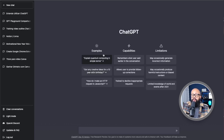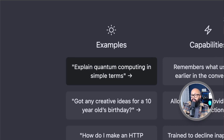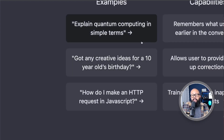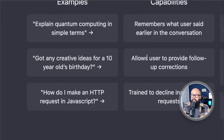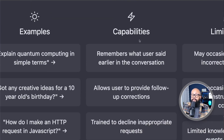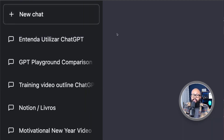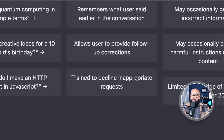Here it gives you some examples of what you can ask, like 'Explain quantum computing in simple terms.' That's the big difference between this tool and Google — on Google you have to put keywords, but here you can ask just the way you talk, like 'Got any creative ideas for a 10-year-old's birthday?' or 'How do I make an HTTP request in JavaScript?' You can even ask it to create code for you. It remembers what you said in earlier conversations, allows users to provide follow-up corrections, and is trained to decline inappropriate requests.